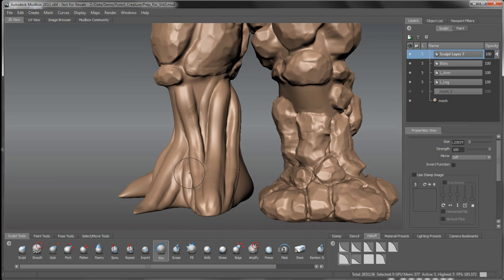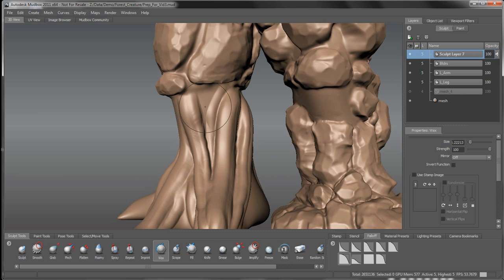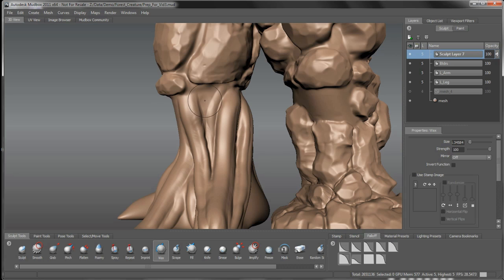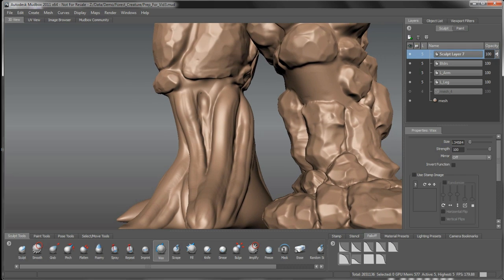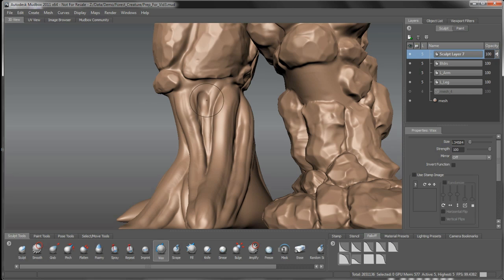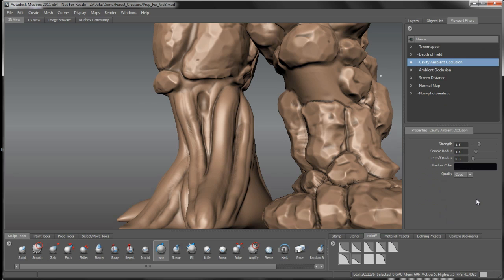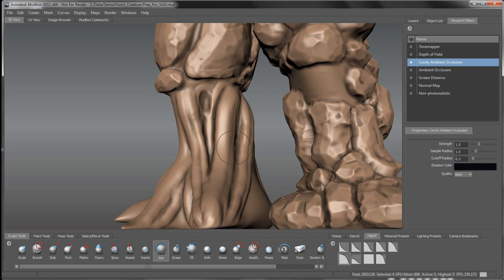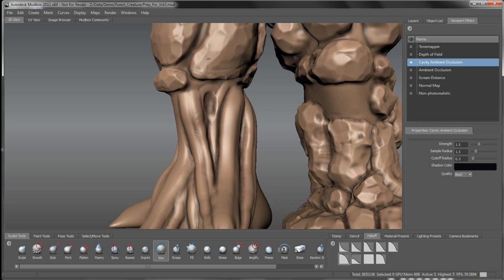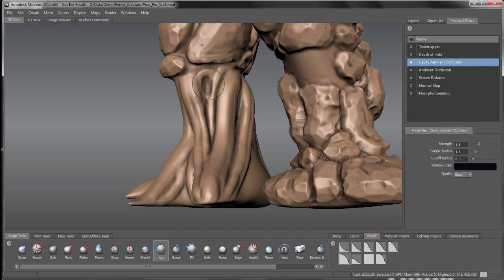An idea might be down around this ankle in here or maybe even up around this knee here. If I hit the control key and start to inverse that and just start to kind of bring in a bit of a cavernous effect here. This is where we want to start to use some of the viewport filters to really help with depth perception or an overall feel of detail that we're getting on our structure here. I'm going to turn on my cavity ambient occlusion. I'm going to leave it at good for now, but I'm going to put it up to best.